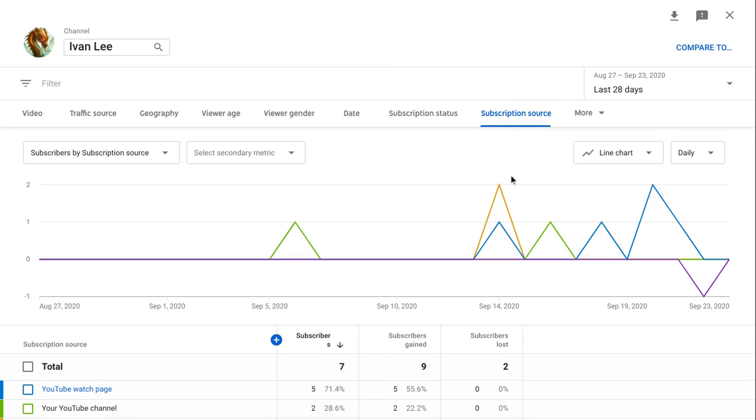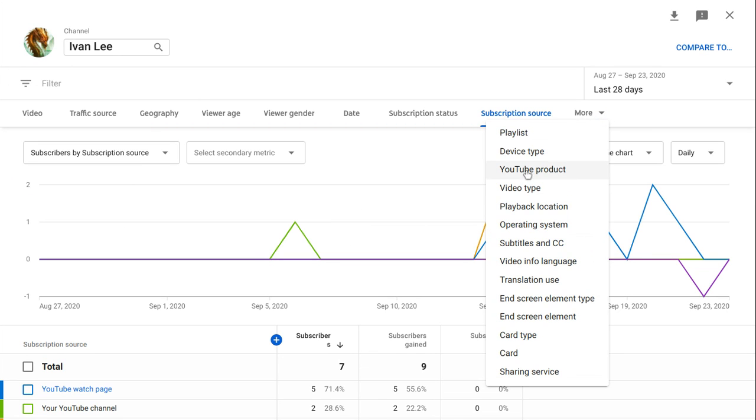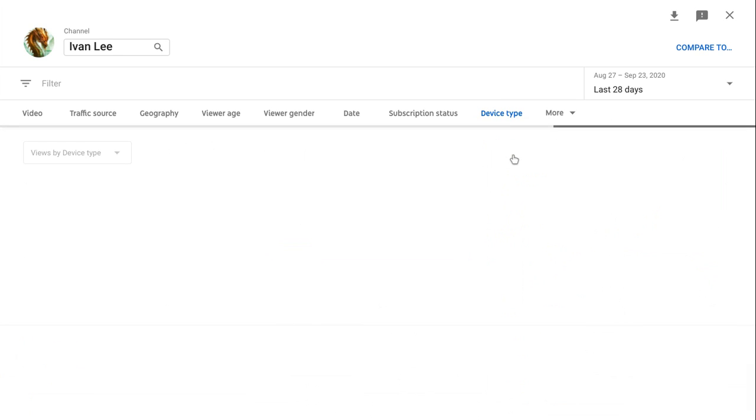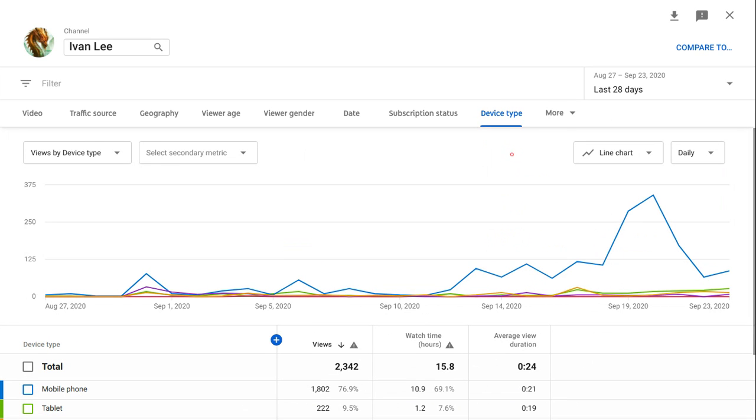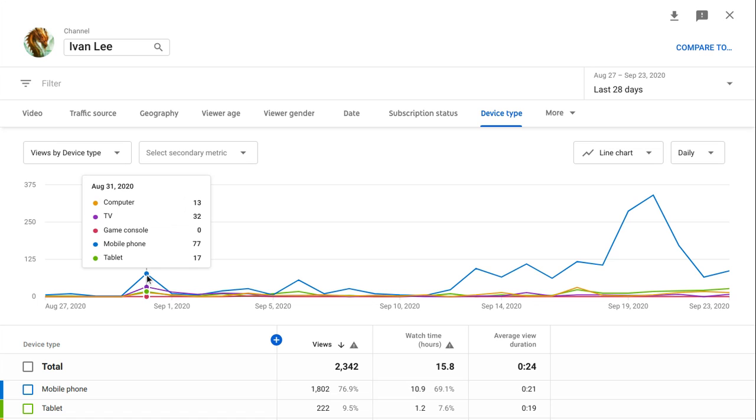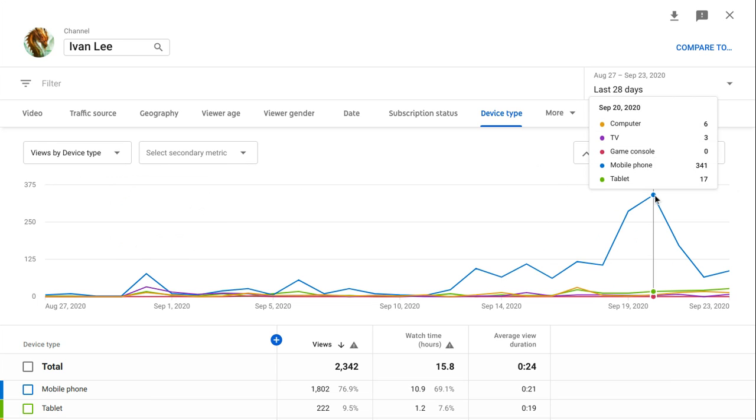Device type. So most of you guys watch my videos on mobile phone. You guys watch my videos on an iPhone, and then tablet, computer and TV. None for the game console though.